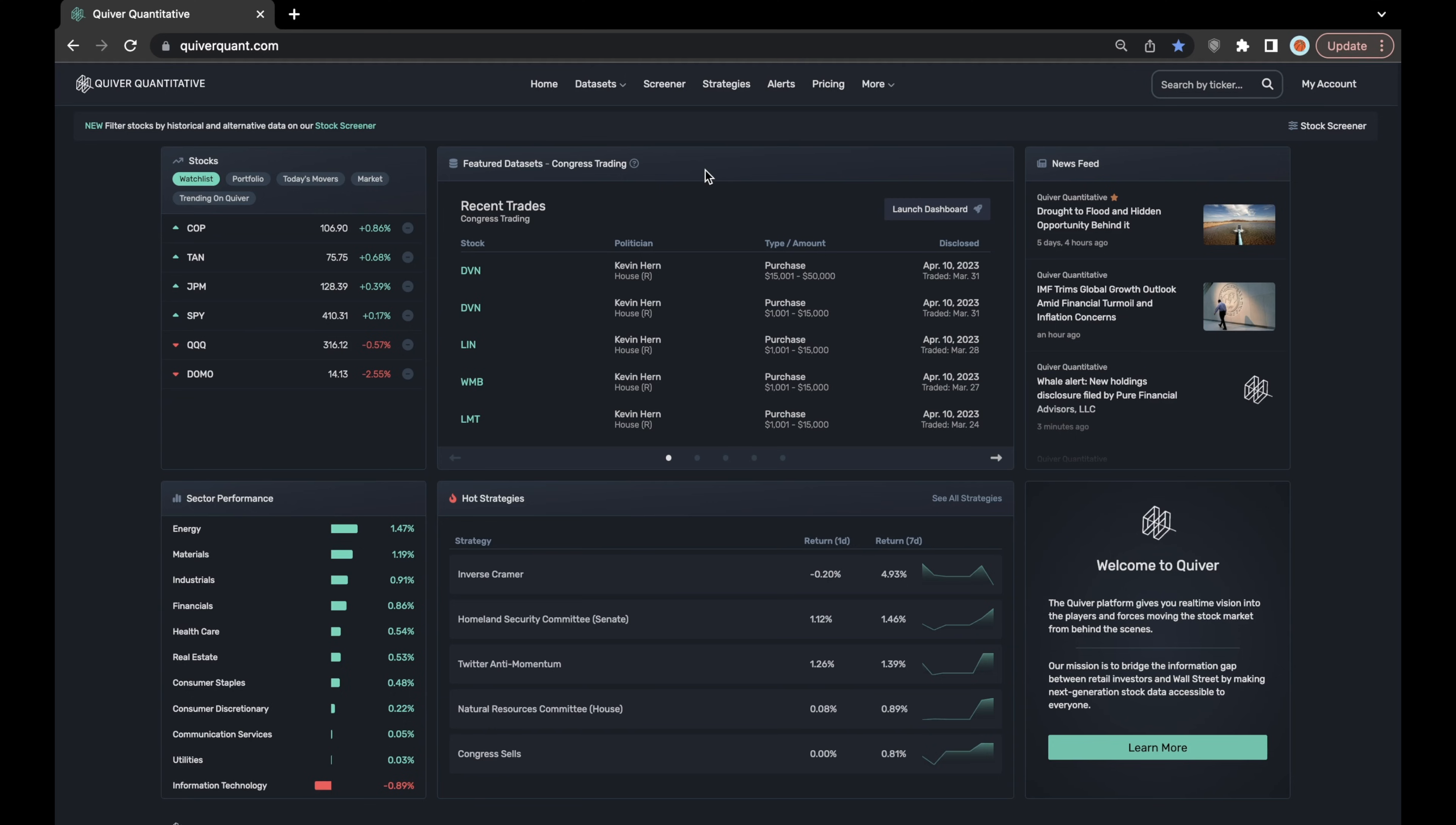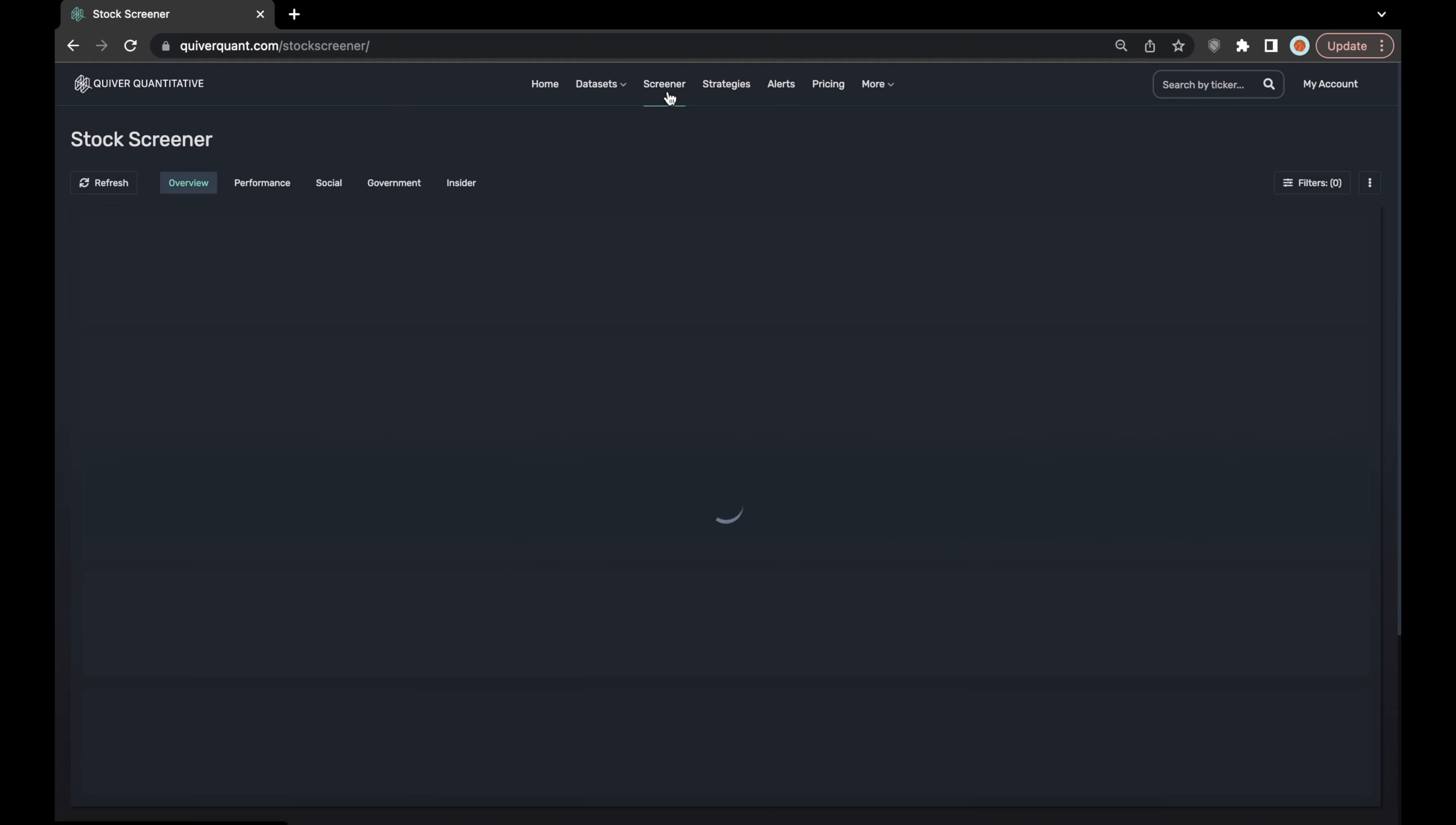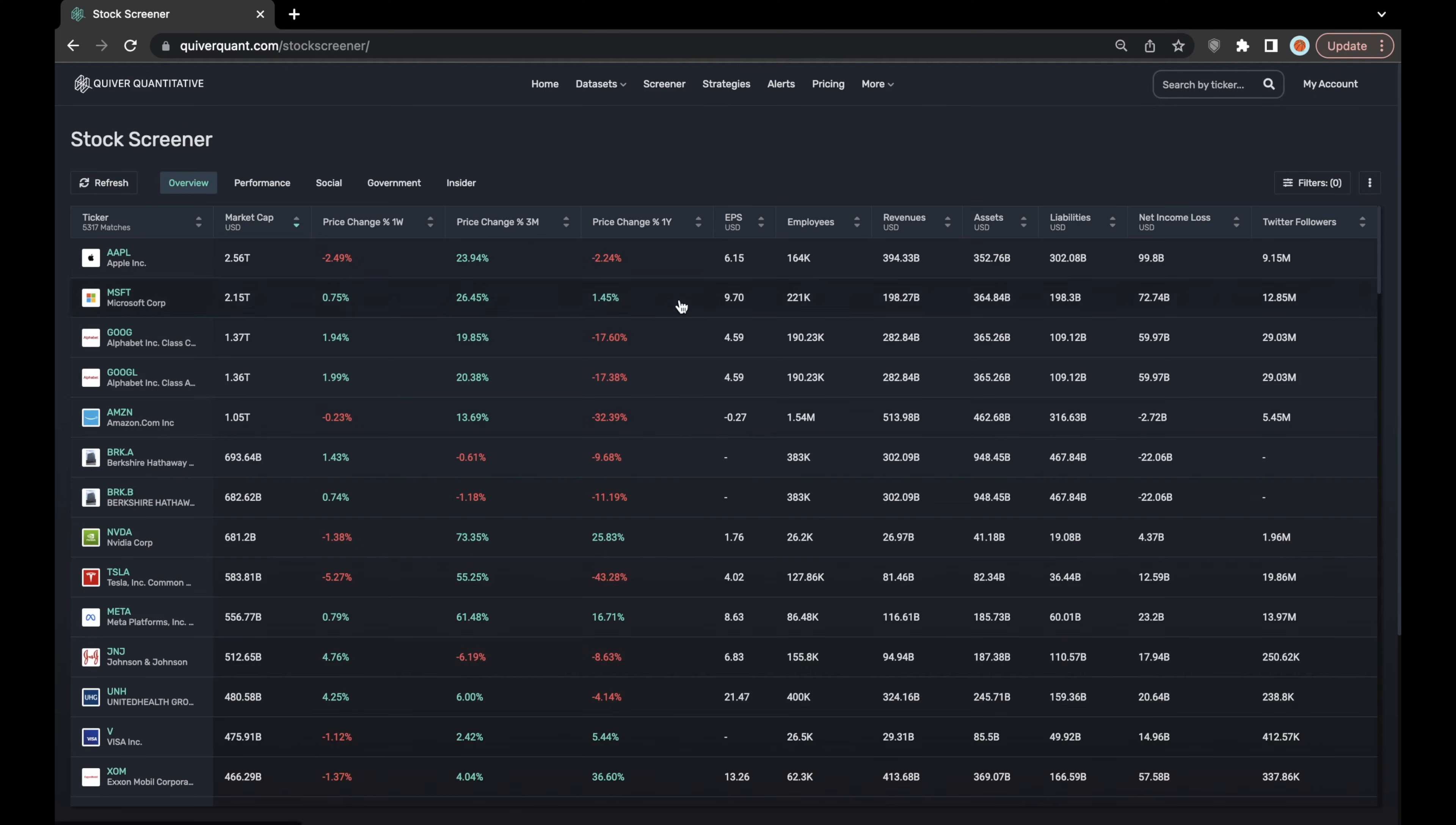You can find it by going to quiverquant.com and then just clicking here on the screener tab at the middle top of the window and you'll arrive here at the overview window.